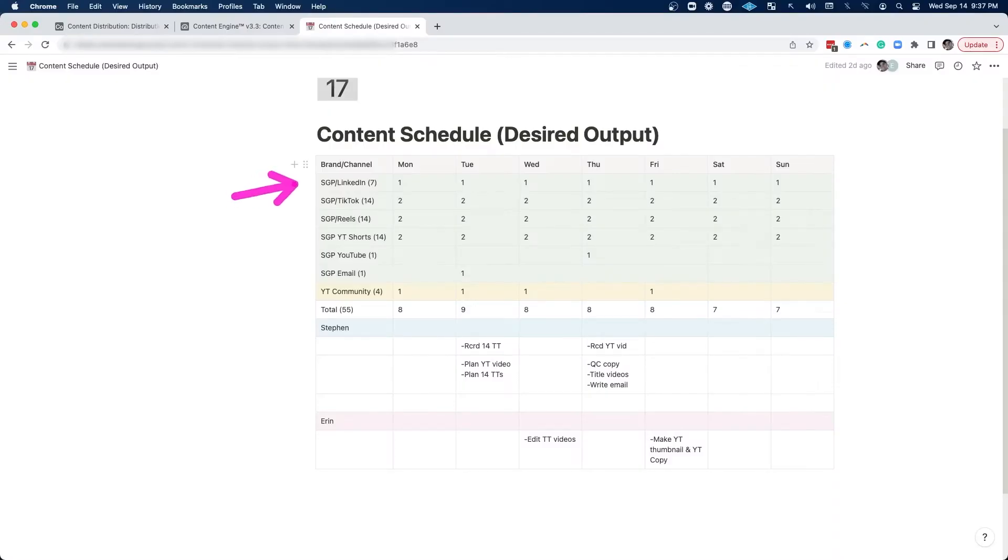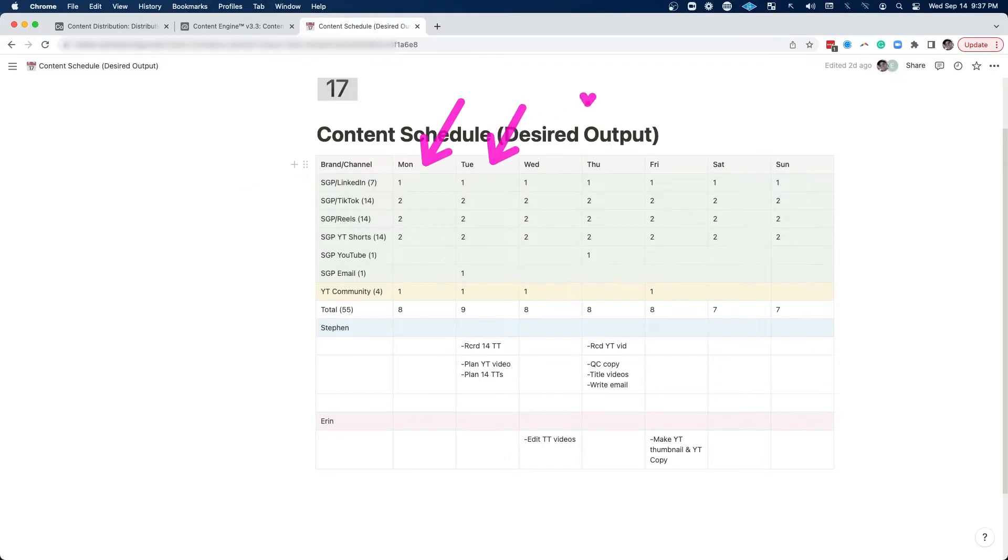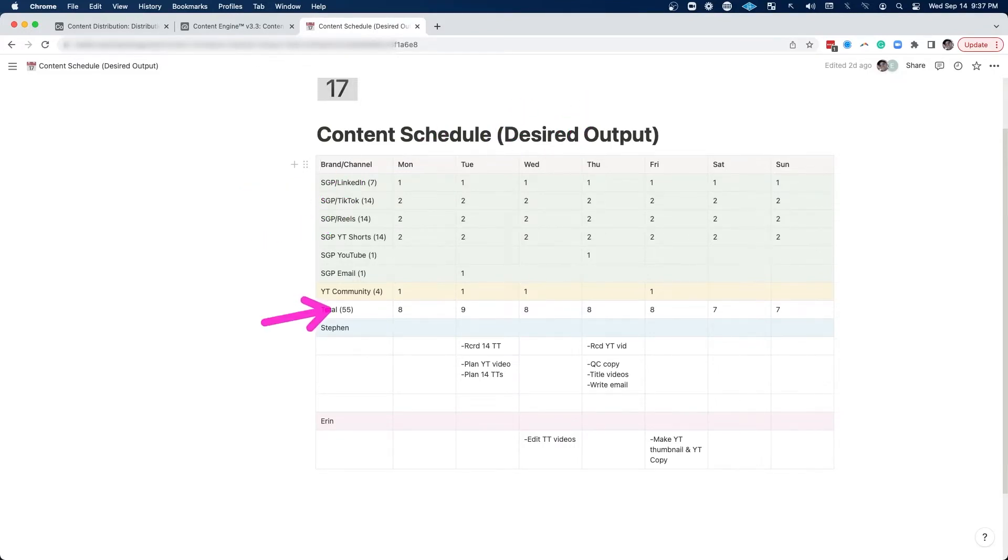So we got really granular with the specific channels and how much content on a per day basis we were going to be publishing and then got those totals. And then we got the total across all the different channels and the daily totals.